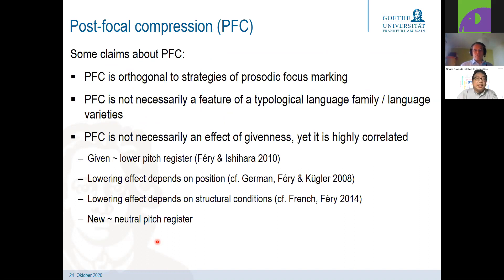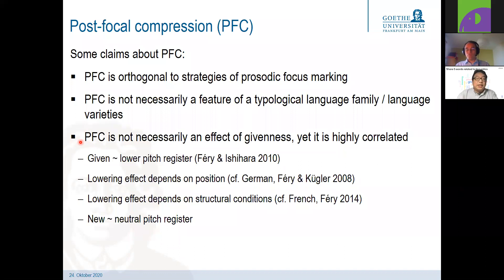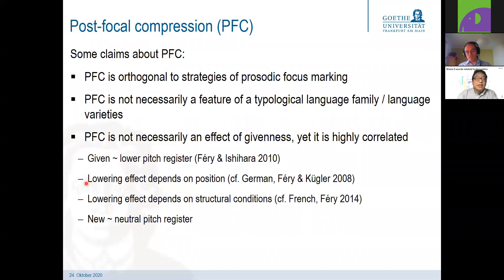Some claims about post-focal compression: first, it is independent or orthogonal to strategies of prosodic focus marking — whether a language uses stress-based, phrase-based, or register-based cues has nothing to do with whether it uses post-focal compression. Post-focal compression is not necessarily a feature of a typological language family or language varieties. And post-focal compression is not necessarily an effect of givenness, though it is highly correlated. We will look into lowering effects which depend on position in the sentence, structural conditions like in French, and how givenness and newness affect pitch register scaling.